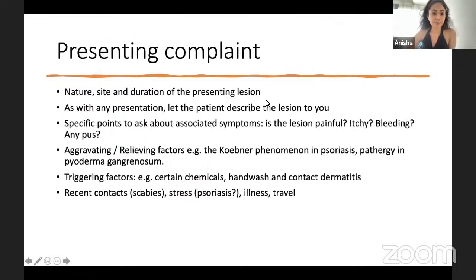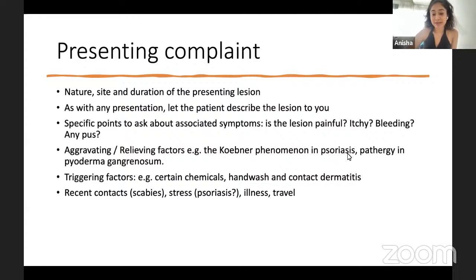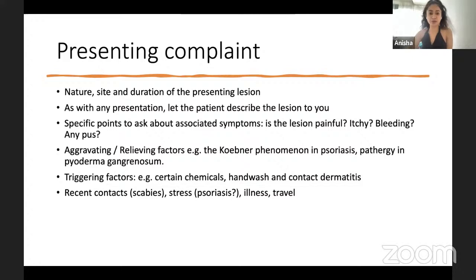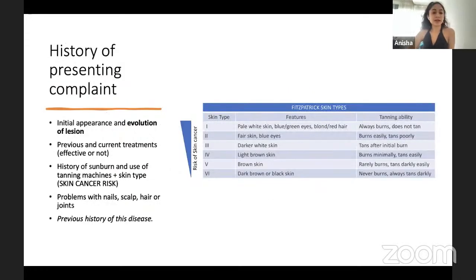For the presenting complaint, let the patient describe the lesion. Ask about site, duration, and specific dermatological symptoms: is it painful, itchy, bleeding, or is there pus? Ask about aggravating and relieving factors — for example the Koebner phenomenon in psoriasis, where trauma to normal skin can produce psoriatic lesions. There's also pathergy in pyoderma gangrenosum. Ask about triggering chemicals, contact dermatitis from hand wash, and exposure to scabies and stress, which can aggravate psoriasis and acne.